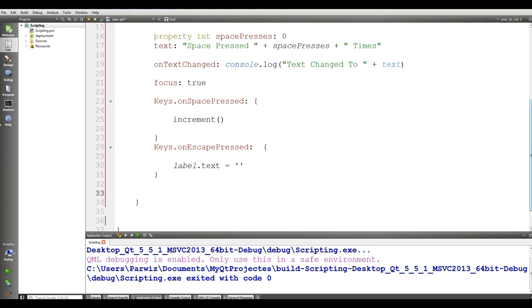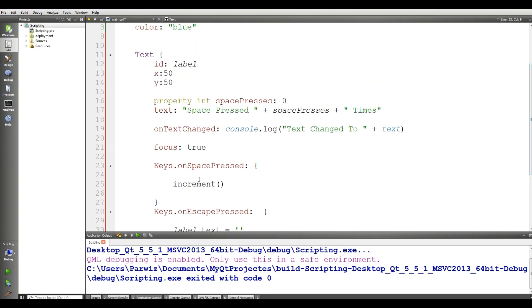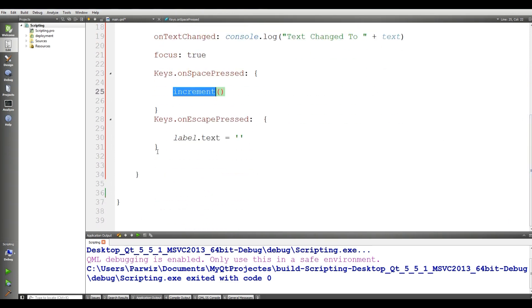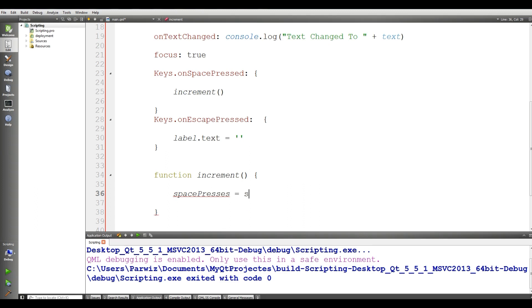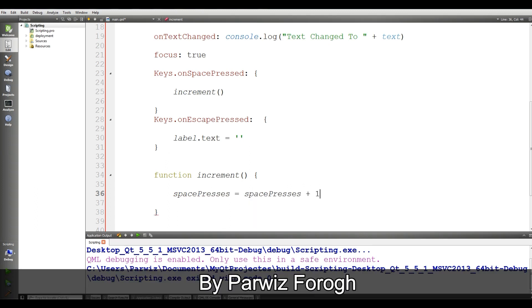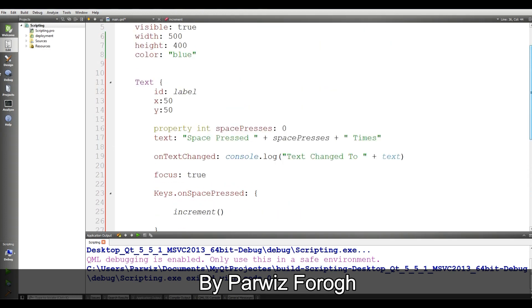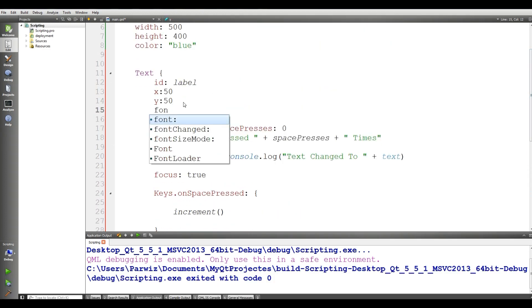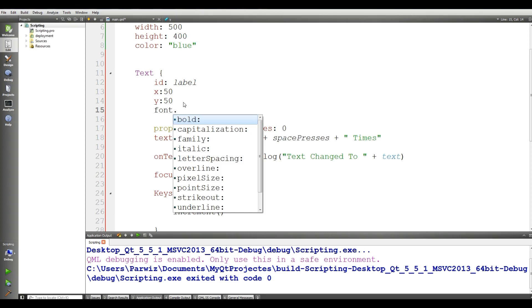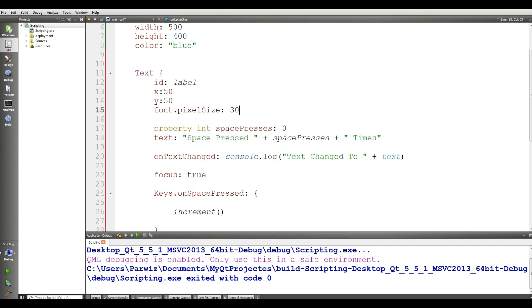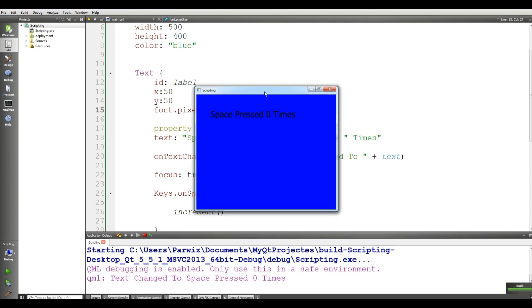Now we define our increment function. I call it 'function increment()'. Inside, spacePresses is incremented by one. I also want to set font.pixelSize to 30.